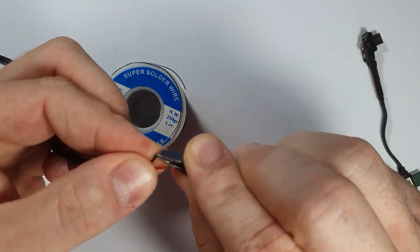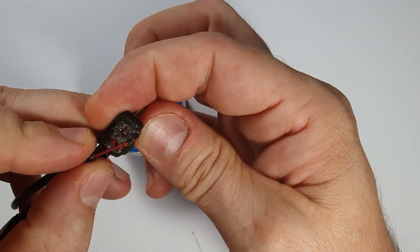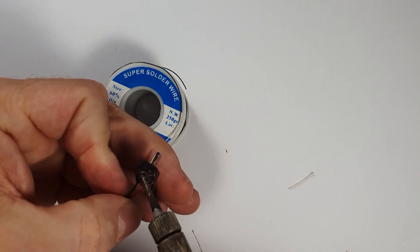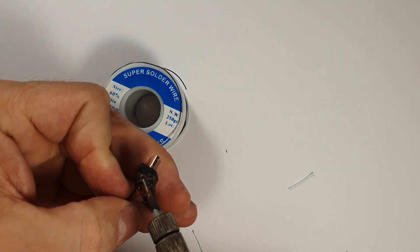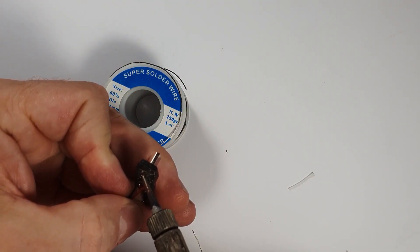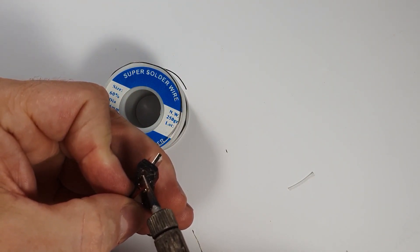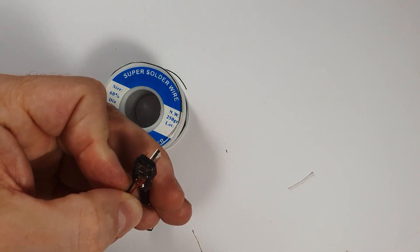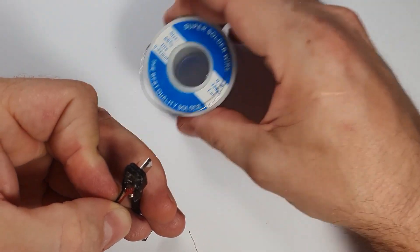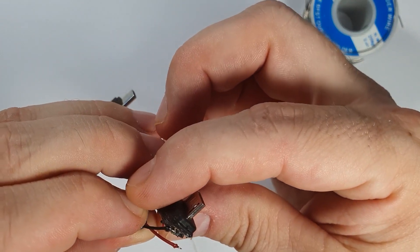And I'm going to solder the ground connection. The black to the ground point on this socket. If you're doing it with a cable, then of course you have to expose the black wire also on the other side.